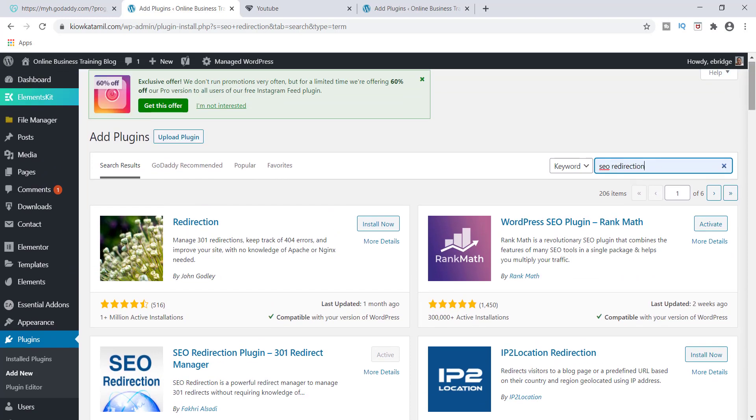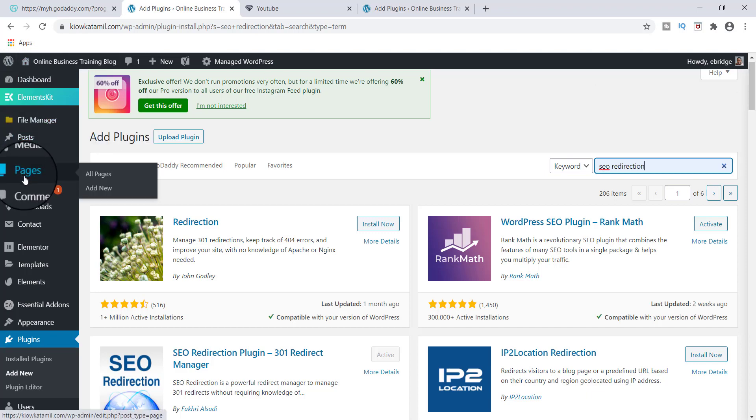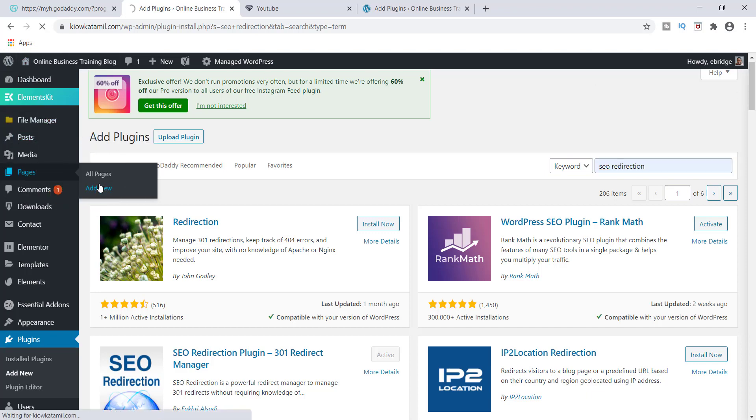Once you've done that, the next thing that we are going to do is we're going to create a page in your WordPress. So go up to pages and click add new.